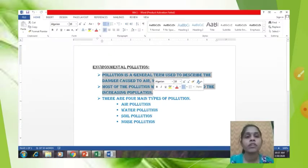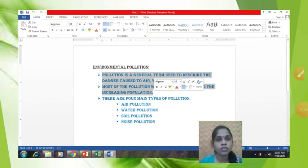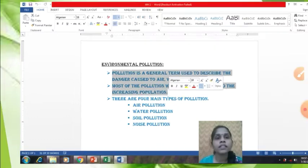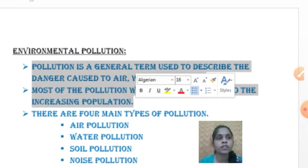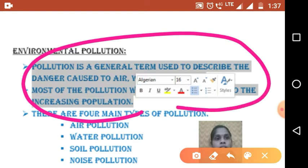See, this is your Word 2013 page. This is a new page. This is your paragraph — Environmental Pollution. I have written one paragraph here about environmental pollution. Select the paragraph like this. See, this selection is there — this is your selected part. Like this you have to select the paragraph.